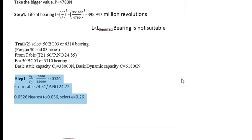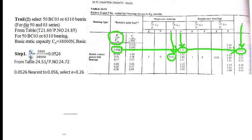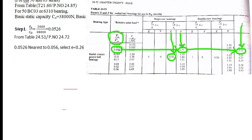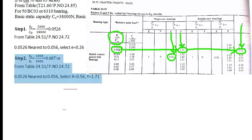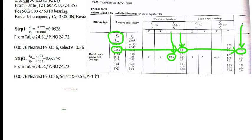Again I will repeat the procedure. FA is equal to FA divided by C0. Substitute the value, will get 0.052. Again table 24.51, page number 24.72. The nearest value for this one is 0.056 and select E value. Step 2, FA by FR. E is greater than the required E. 0.667 is greater than this E. Again you have to select 24.51, page number 24.72. Here you have to select X and Y value.